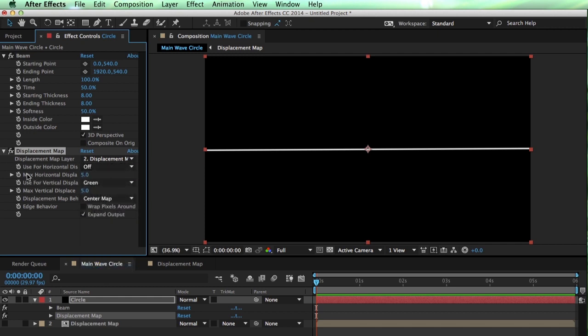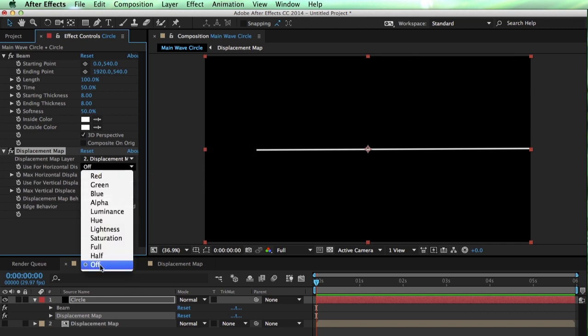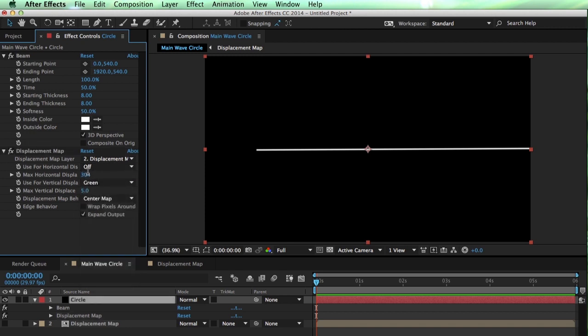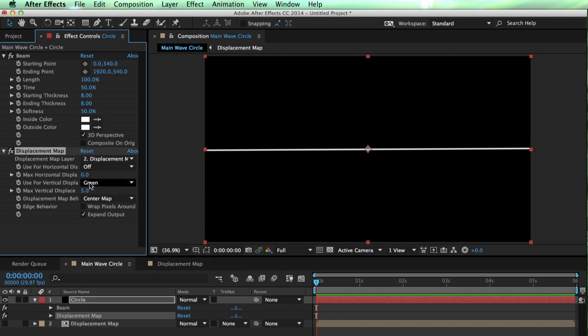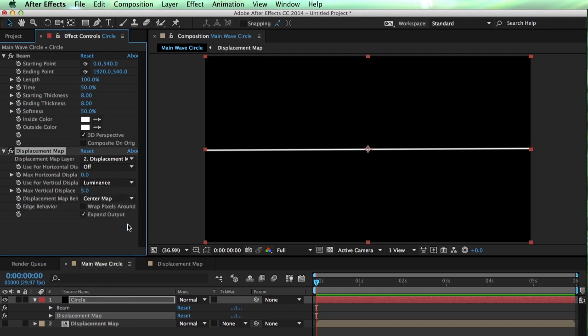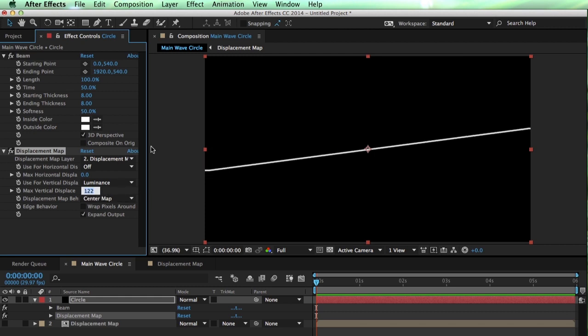Also, when we set this to off, I don't know if this is a bug in After Effects, this will still actually distort if it's set to off. Notice if I turn up this horizontal displacement, it shouldn't actually be doing that if this is set to off. I don't know why there's an off function if it doesn't do anything. But make sure to zero out your horizontal displacement. So vertical displacement is going to use its luminance, and we'll set this to 150 for now.